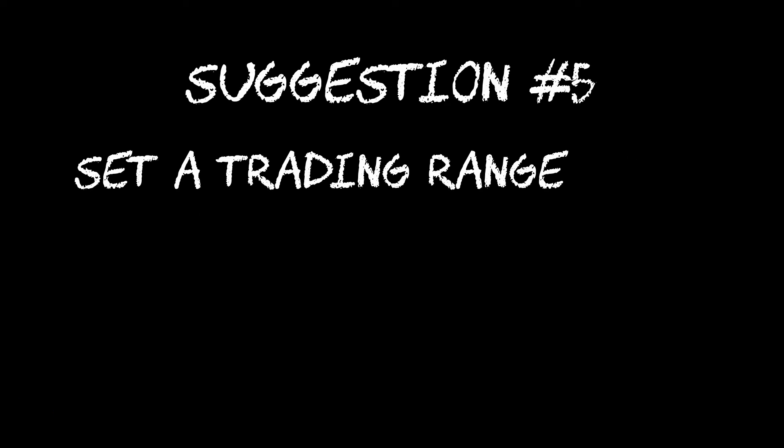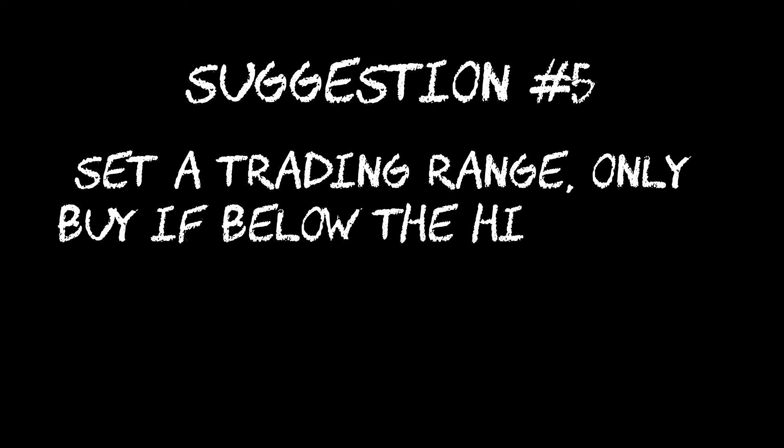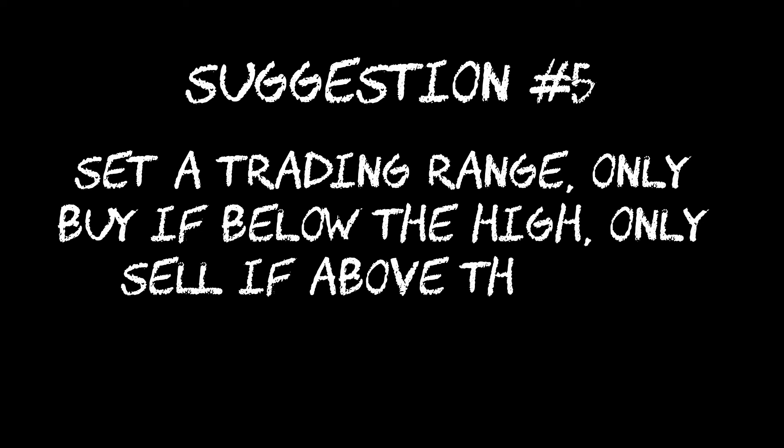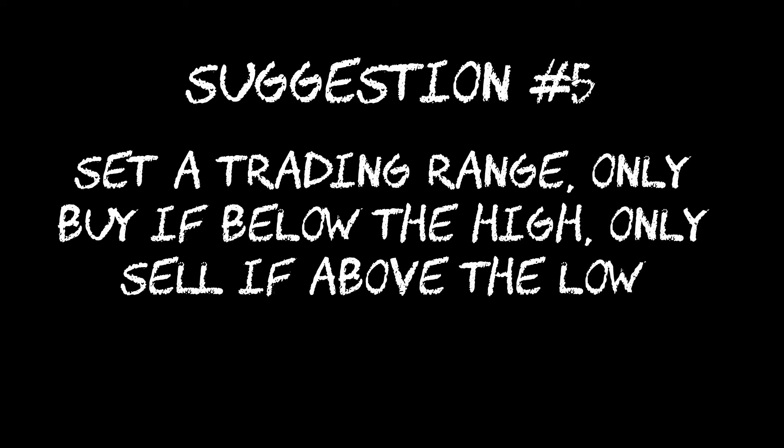Welcome back to my GridTrader series. In the last video I explained that I have had a number of suggestions along the lines of setting a range where you don't buy above the top of the range and don't sell below the bottom of the range. I also said there were different variations to that and one variation is to use some kind of trend indicator.